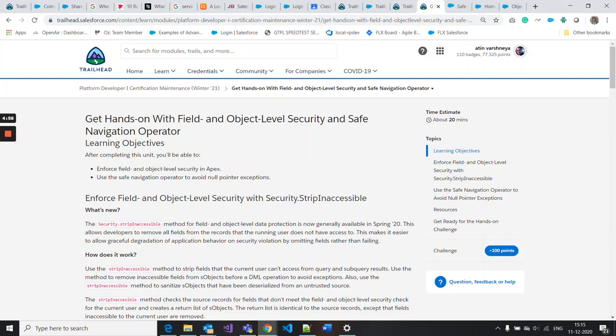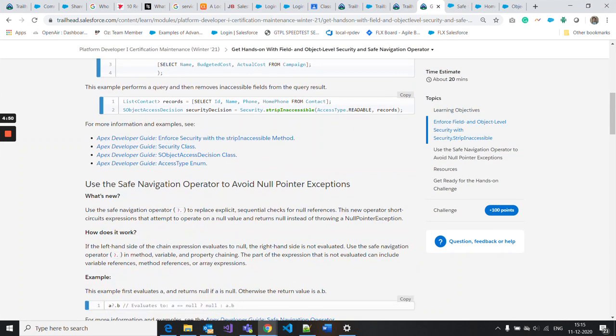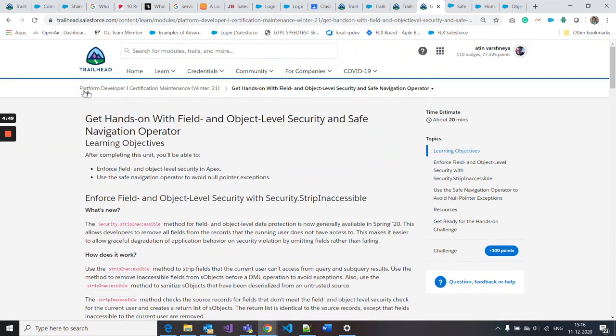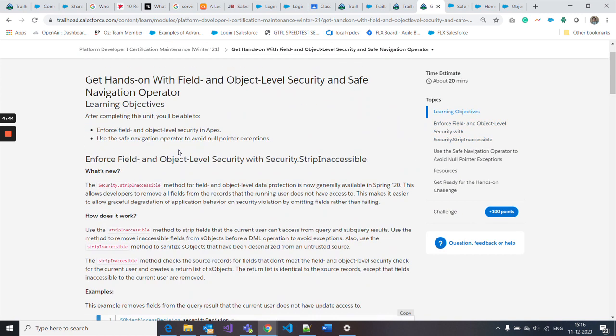Hello guys, today I'll show you how to complete the maintenance exam challenge for Platform Developer One certification. This is the get hands-on with fields and object level security safe navigation operator challenge.